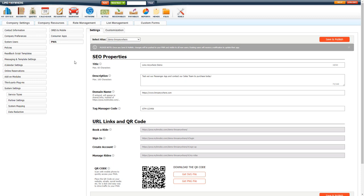Under the settings tab, the first thing you have is the SEO properties. You can set things here like title, description, domain name, and your Google Tag Manager code. To understand what this exactly changes, you can see here a preview of how it would look. This is your title, URL, and the description that would show if you're sharing the link or it's searched in Google, Facebook, Twitter, or in a text message.